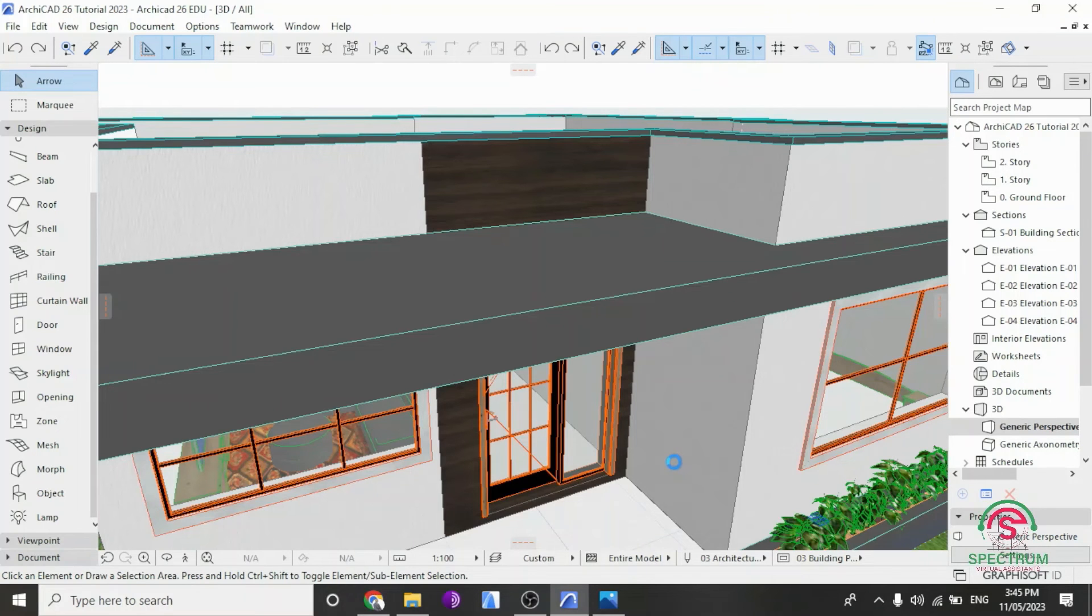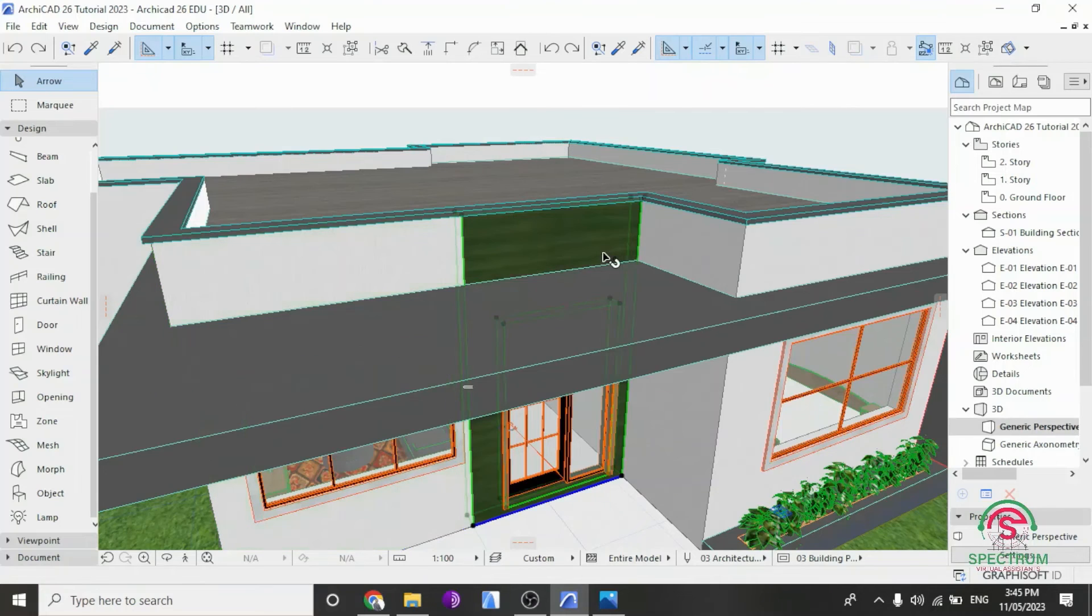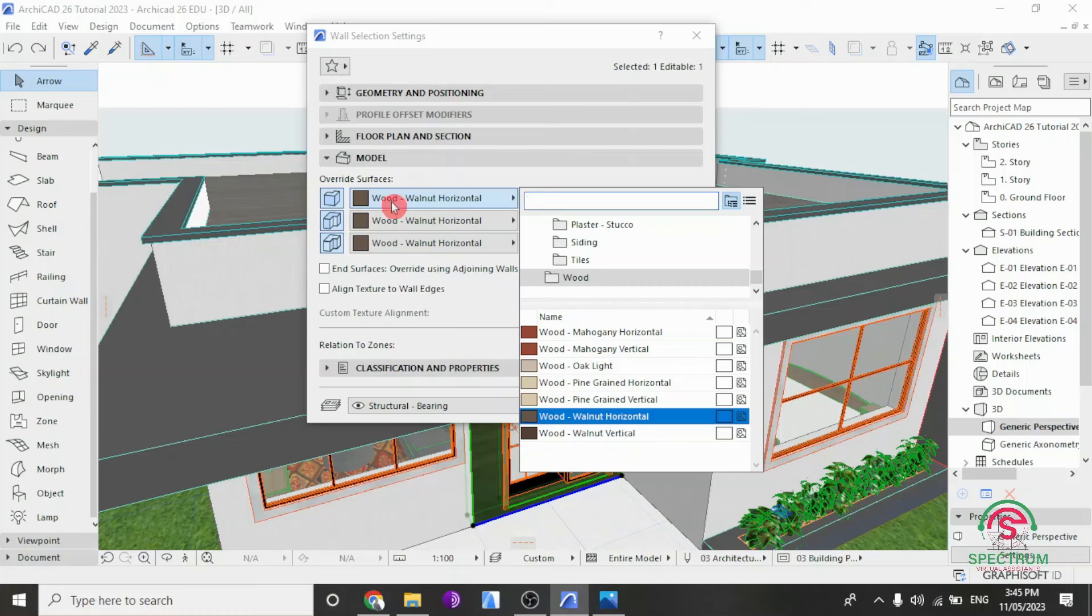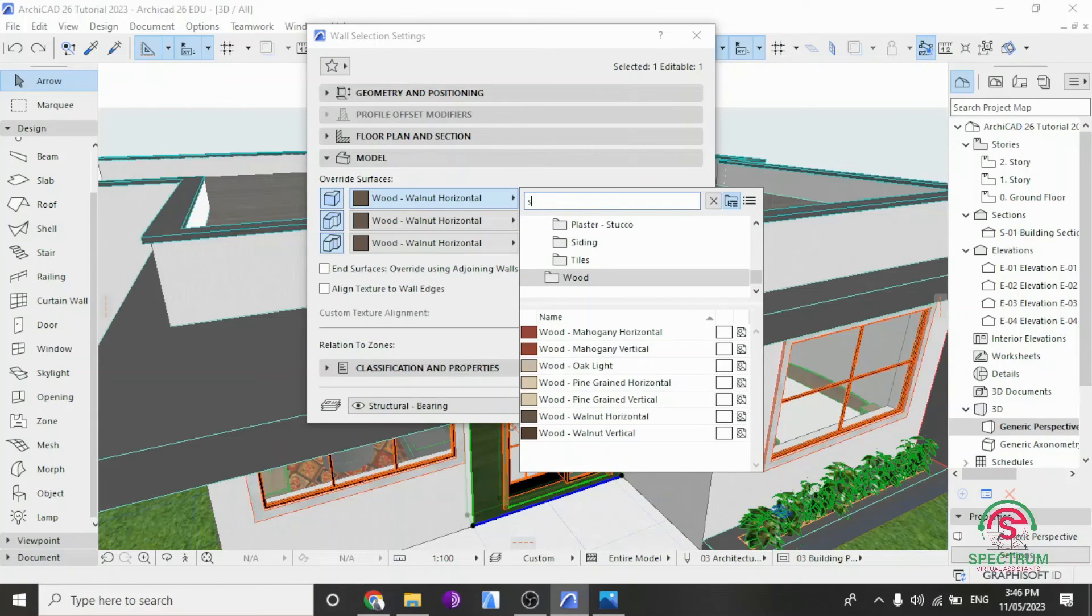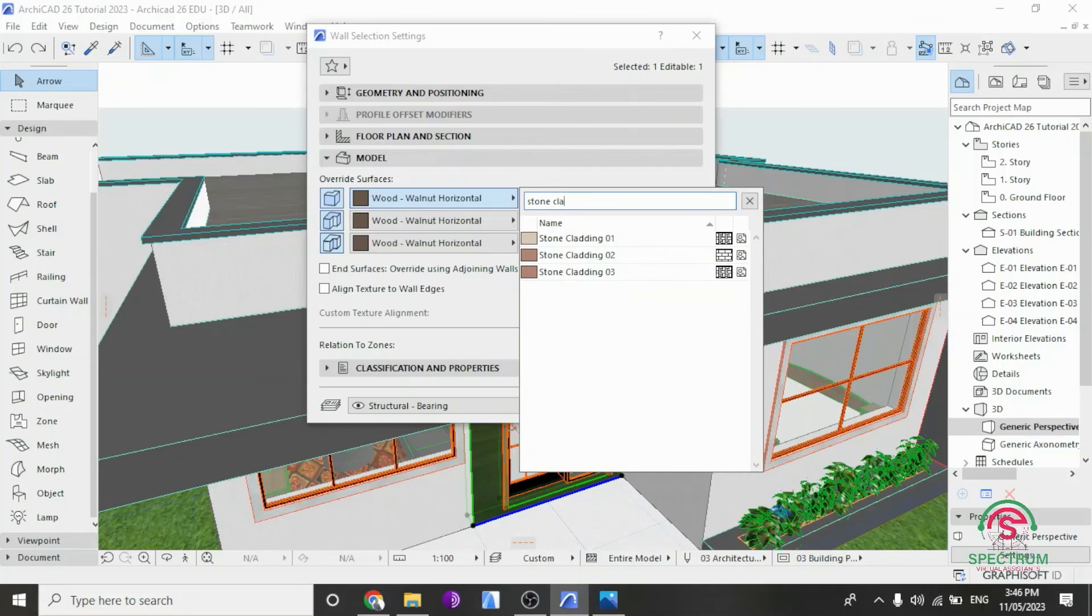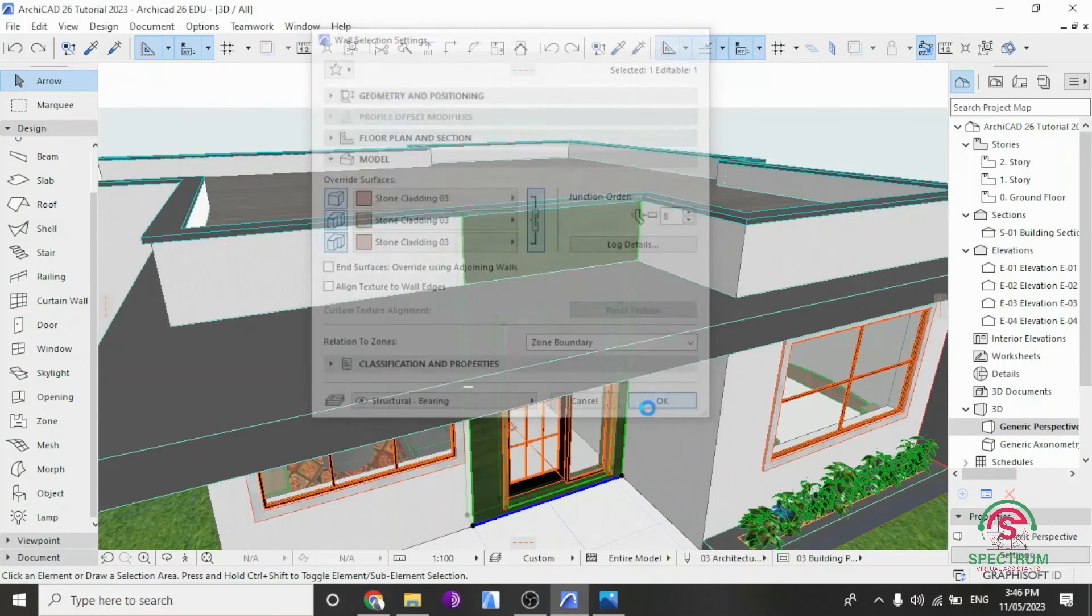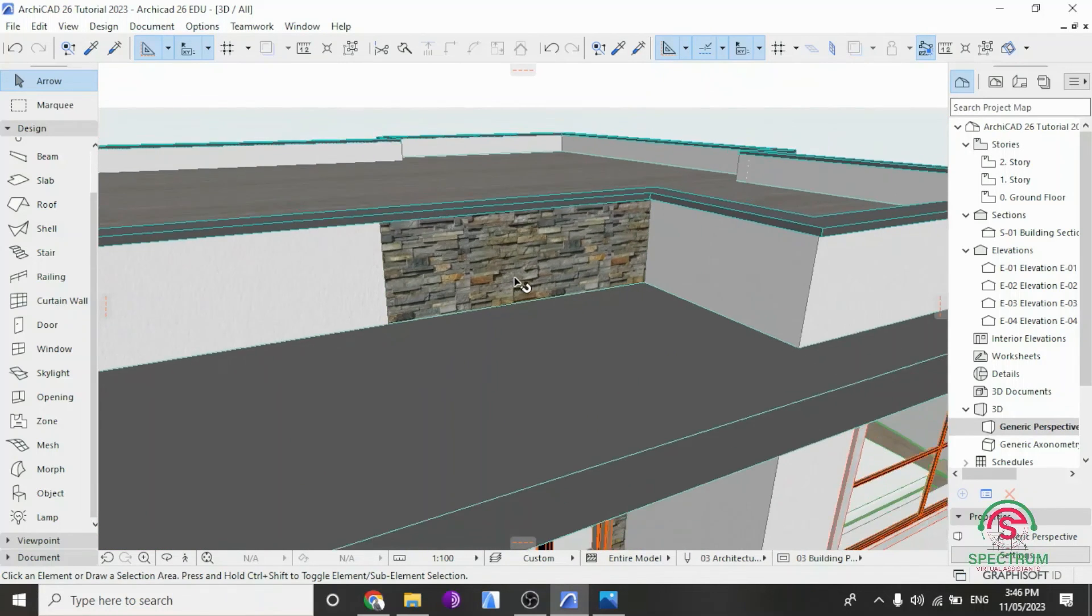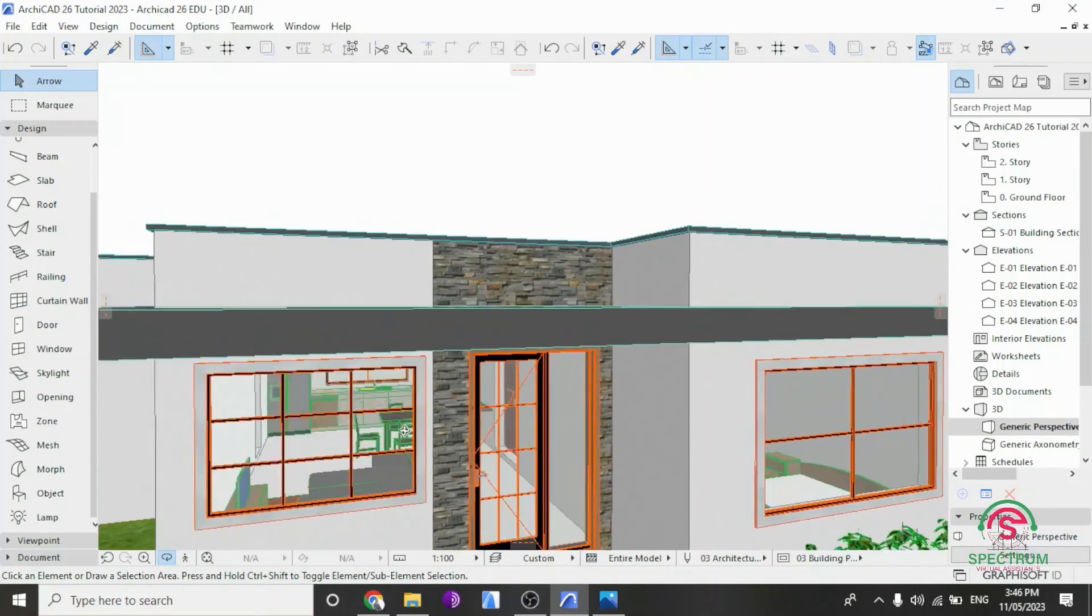Once you do that, now select the image that you want to change. Right click. Select Wall Selection Settings. Drop down to Override Surfaces. Click on that point. And select our new surface, which was Stone Cladding 03. And when you drop down, here it is. So select it and click OK. Once you do that, you'll notice that your image has been imported into that surface. So that's how you import a surface into ArchiCAD.